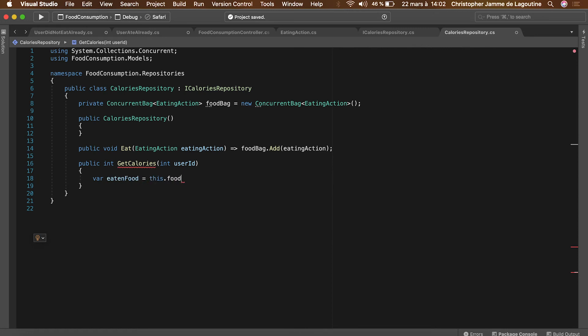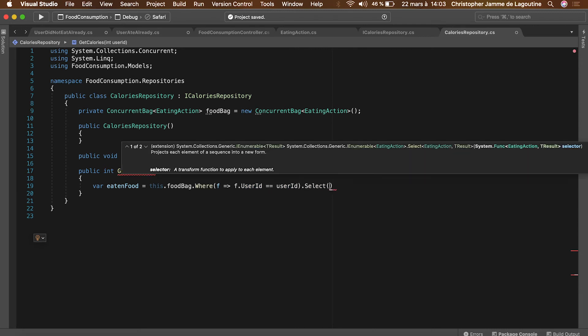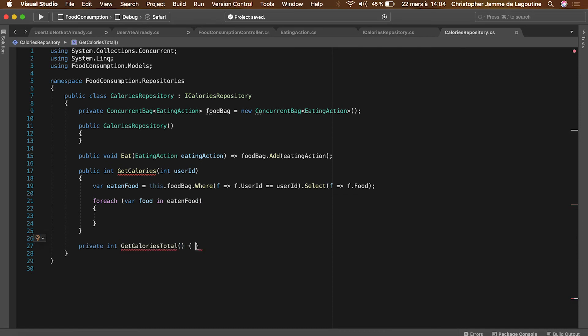Now back to the implementation. With a single LINQ query we will get all the food eaten by a user. The calories will be counted inside of a for each as we will loop at every eaten food item.